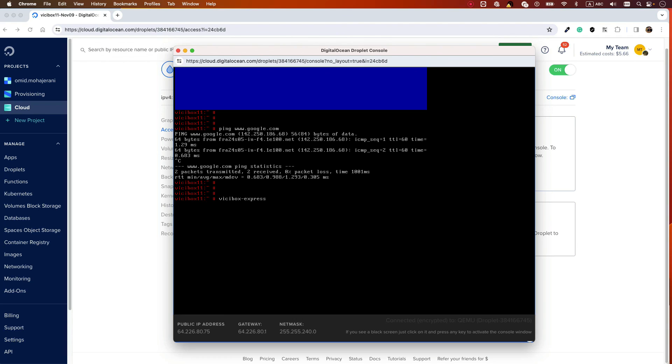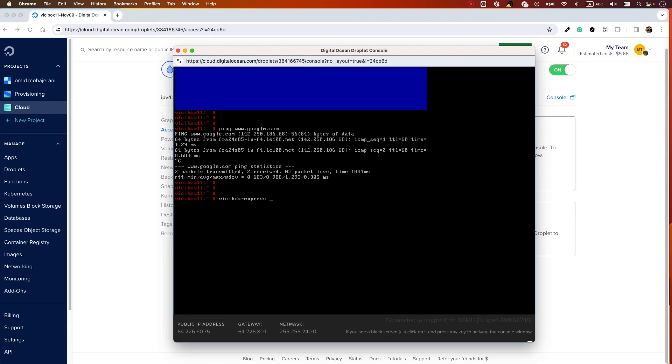I have explained all these steps in detail in another video, so just follow that. I don't want this video to be too long. What's important here is that this image is the best image created so far - it's very light and you can install it easily on Digital Ocean. Thank you for watching.